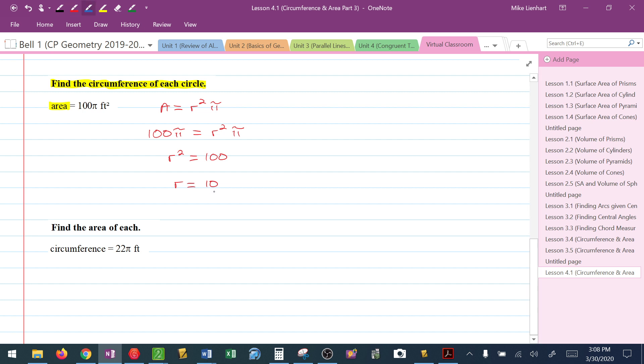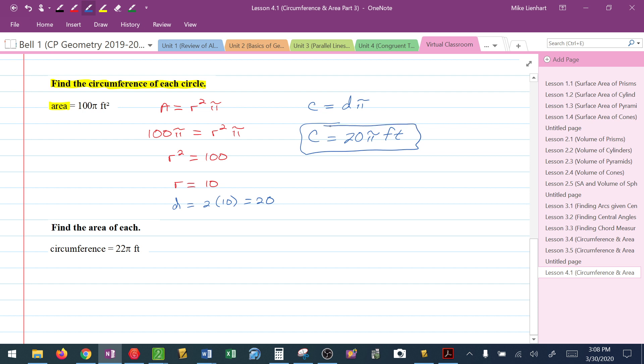I'm going to take that information and now find the circumference. The circumference is d pi. I don't know the diameter, but I can quickly calculate that the diameter here would be 2 times 10, or 20. So my circumference would be 20 pi feet. Don't forget, we have to label with units because units were given.